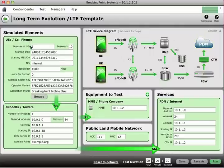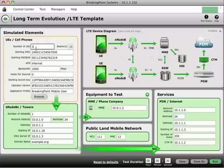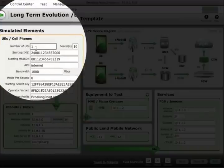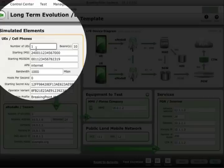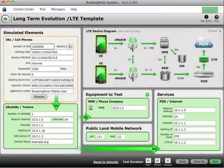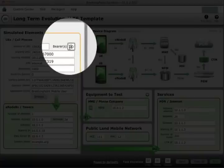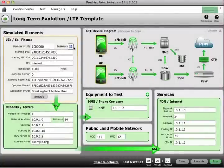The first thing to configure are the simulated elements — the parts of the LTE network that Breaking Point will be emulating. The first field is the number of UEs, which could be smartphones or wireless cards in laptops that you want to bring onto your network. For a big test, I want a million UEs. The next field is the number of bearer channels. In LTE, you have one default bearer channel plus up to ten additional dedicated bearers — three is a typical number: one default plus two additional dedicated channels.